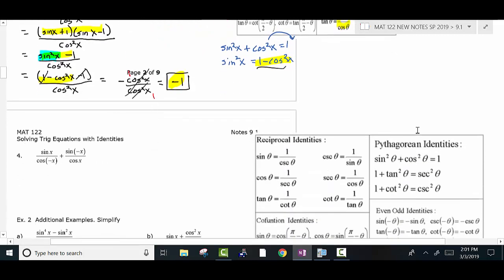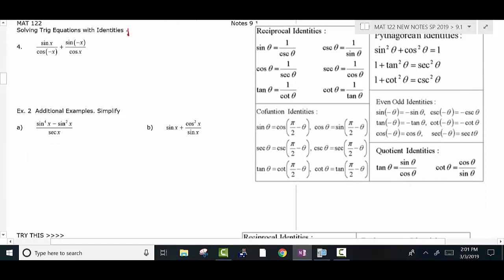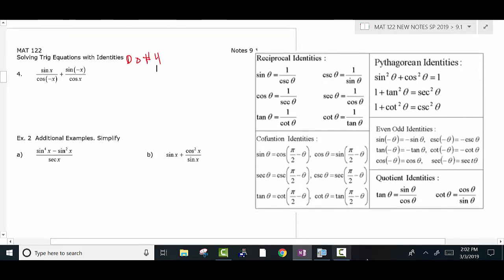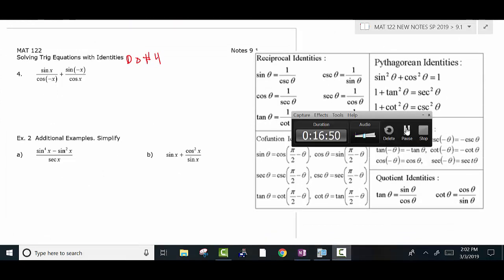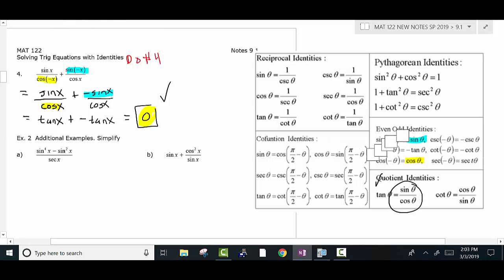Go ahead and do number four yourself — please pause the video, look at my identities, and try to do it yourself. You should have got zero if you did this correctly. The cosine of negative x is just cosine x. The sine of negative x, by the odd-even identity, becomes negative sine x. Then sine over cosine is tangent, so the first part becomes tangent and the second part becomes negative tangent. Adding a tangent to a negative tangent gives you zero.